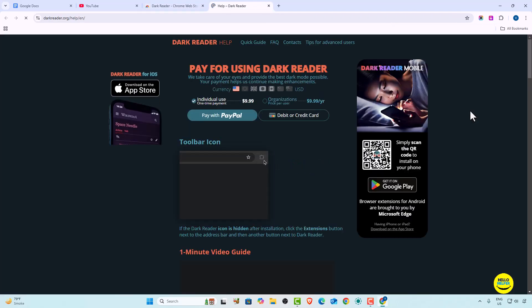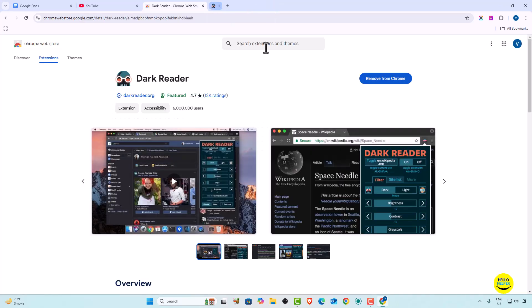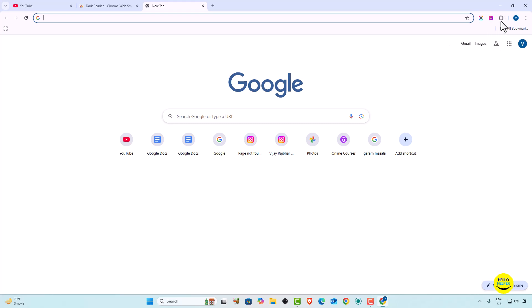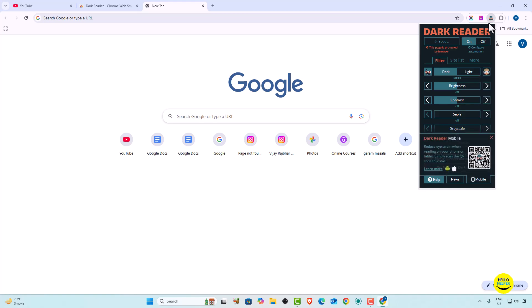After the extension is installed, close those tabs and refresh the page. First, pin the extension to your extension bar so it's easily accessible. Now you can see the turn on and turn off option is available for the Dark Reader extension.